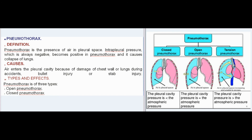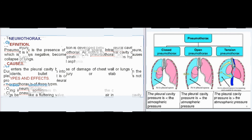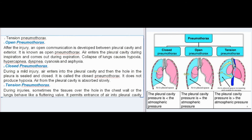Pneumothorax is the presence of air in the pleural space. Intrapleural pressure, which is always negative, becomes positive in pneumothorax and causes collapse of lungs. Air enters the pleural cavity due to damage of the chest wall or lungs during accidents, bullet injury, or stab injury. Pneumothorax is of three types: open, closed, and tension. In open pneumothorax, an open communication develops between the pleural cavity and the exterior; air enters during inspiration and leaves during expiration. Collapse of lungs causes hypoxia, hypercapnia, dyspnea, cyanosis, and asphyxia.